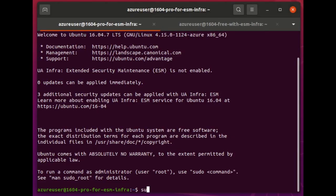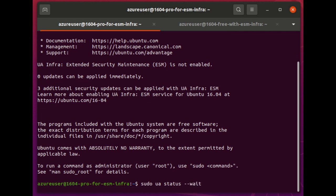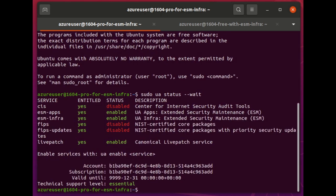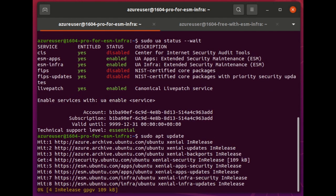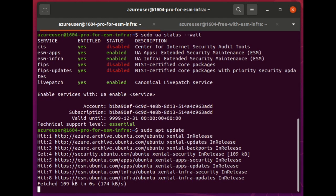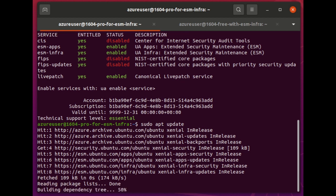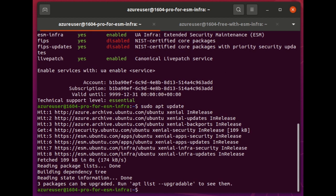So, ESM Infra is included in all releases of Ubuntu Pro, but where you're going to see the most value from it at the moment is 16.04, which went end of standard security maintenance in April 2021. So you can see here that ESM Infra is enabled by default when you do a UA status, and when you do your usual tools like Apt, Update Manager, or Landscape, it's going to come up and say that there are packages from that ESM Infra repo. So, here it's saying three.